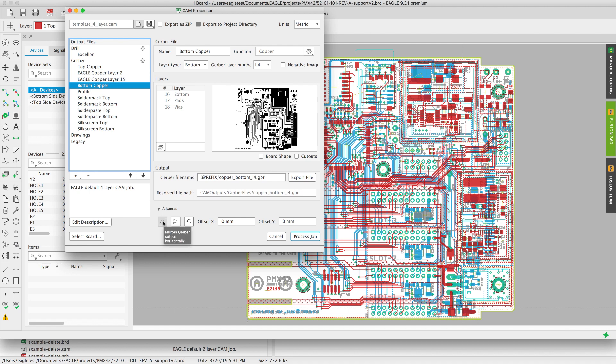Down on the bottom you'll have your advanced options which allow you to mirror the Gerber file section that you have selected as well as change the offset.